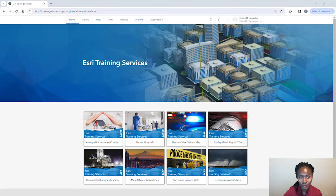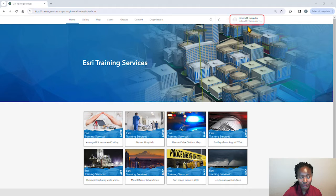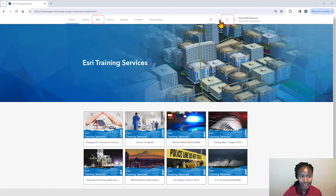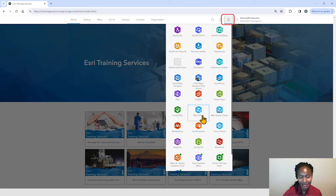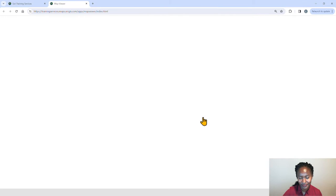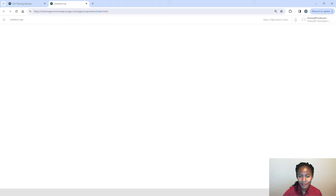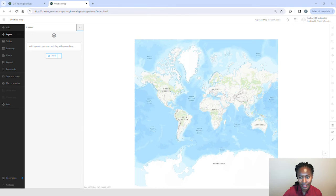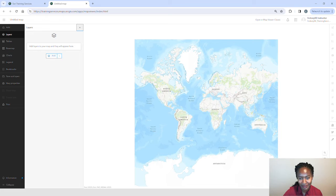To open Map Viewer, make sure that you're signed into your ArcGIS Online organization account. You can either click on the Map tab or you can click the App Launcher and select Map Viewer. Map Viewer has an intuitive design that allows you to view and manage content in one dedicated area and to customize and configure a map in another area.